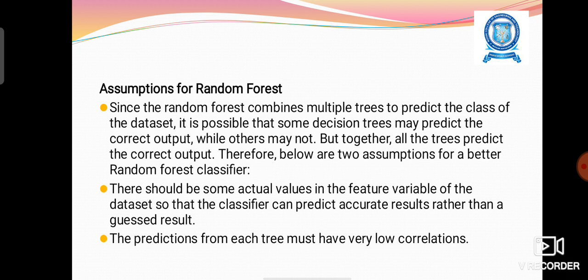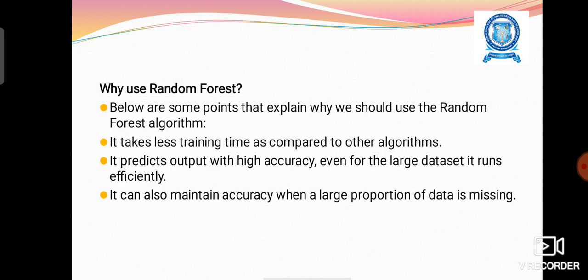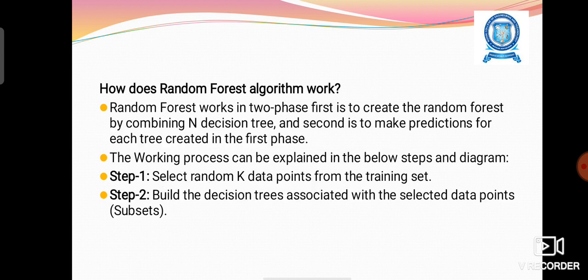In this way, a Random Forest Algorithm combines the results from several decision trees so that the accuracy of the final output will be much better. It takes less training time compared to other algorithms and predicts the output with high accuracy even for large datasets.